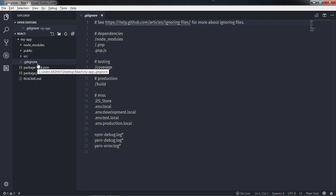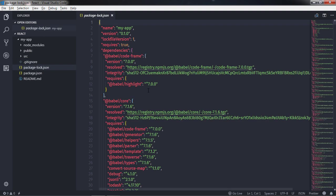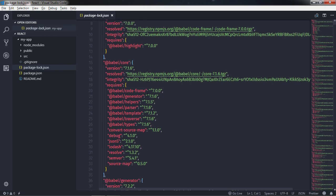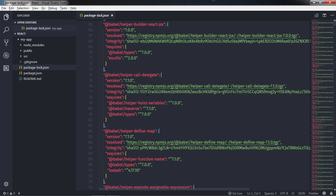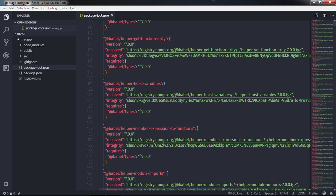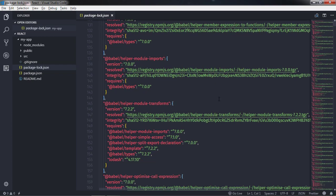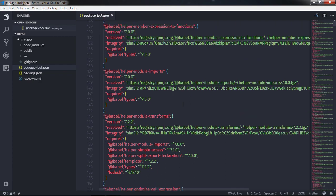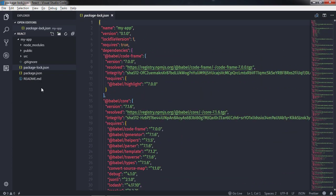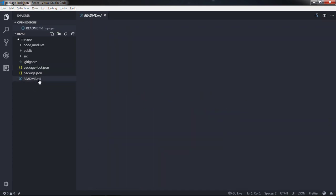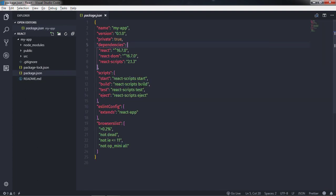Now just after that we have package-lock.json file. Package-lock.json file is automatically generated for any operations where npm modifies either the node_modules tree or package.json file. It describes the exact tree that was generated. Just after that, this is your README file for your application, and this is your package.json file which we will describe just right now.